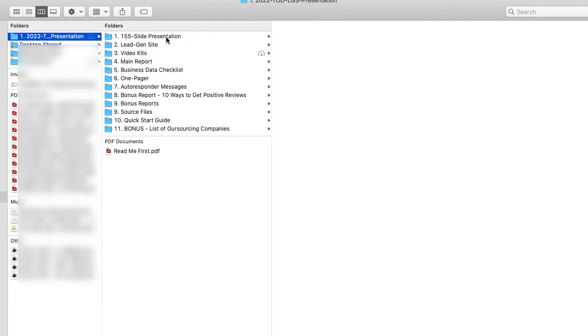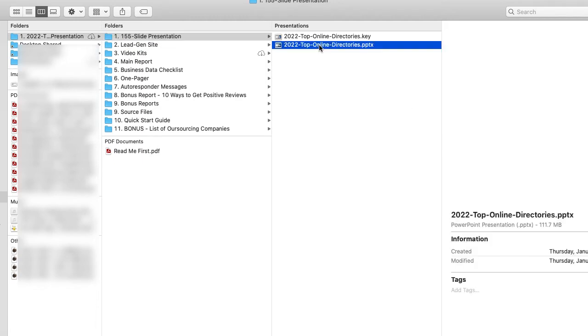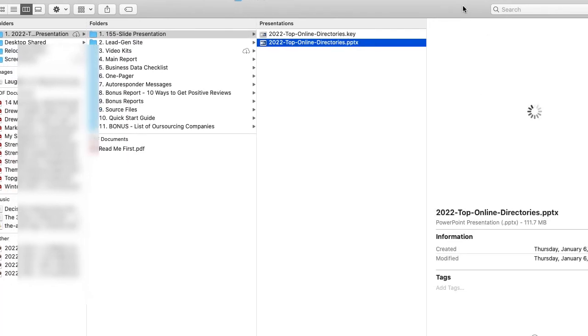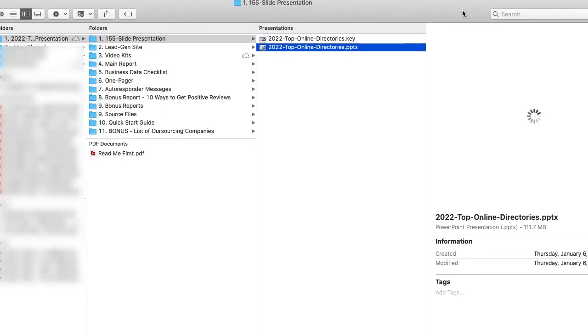And so the first thing is the 155 slide presentation. And we got it in Keynote and PowerPoint. It was designed in PowerPoint. So if you have that, that's probably best to use. Otherwise, Keynote's fine.